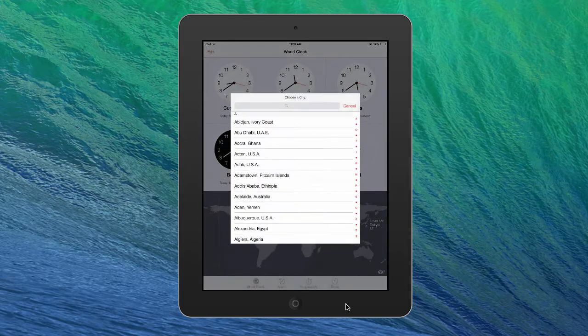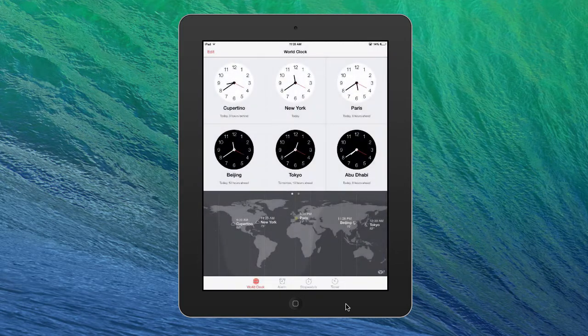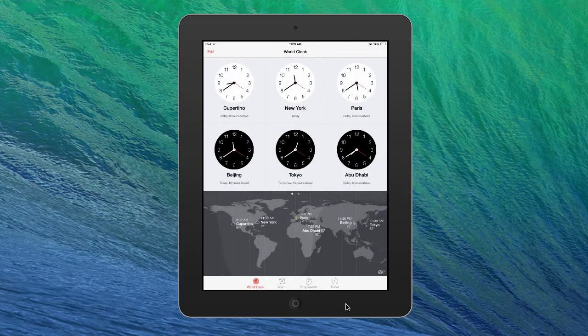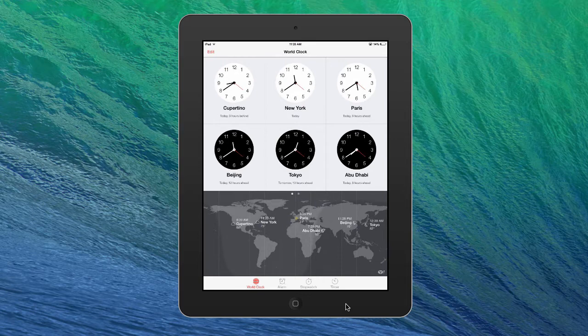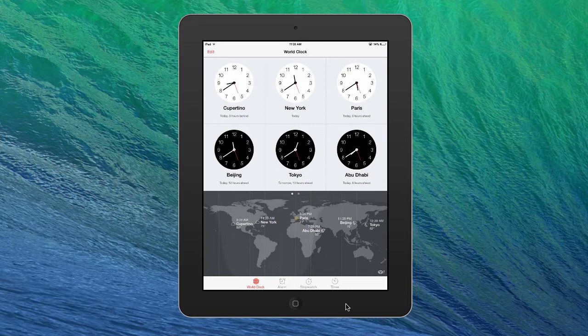...and we can see that it is about eight hours ahead from where we are. So it even tells you the time zone change and shows it all on a map.